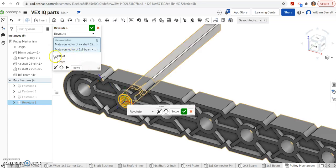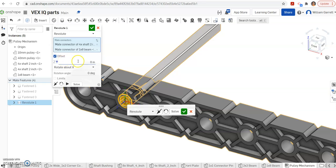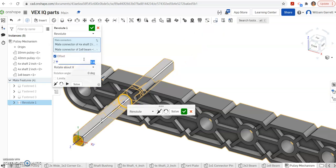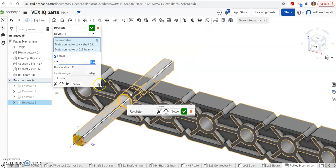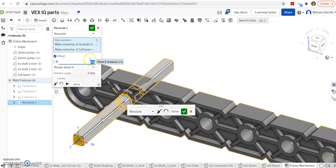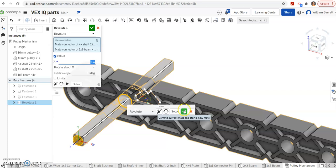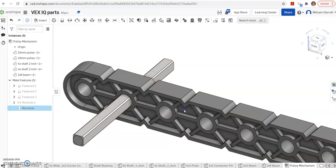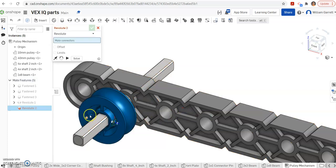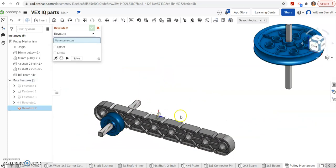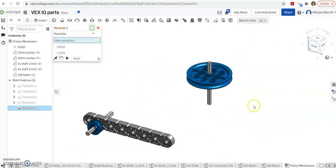This time it wants us to offset it by one inch. So I'm going to offset it by one inch. Again, if it goes the wrong direction, just change it to negative one. Or if you need to flip it around your primary axis, you can do that as well, if your pulley is on the back side. So that sets our first pulley up.